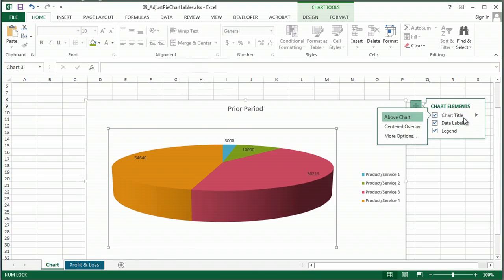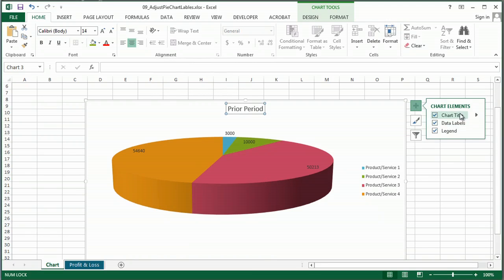Clicking on this little arrow here gives me some other options for where I want my chart title to go.